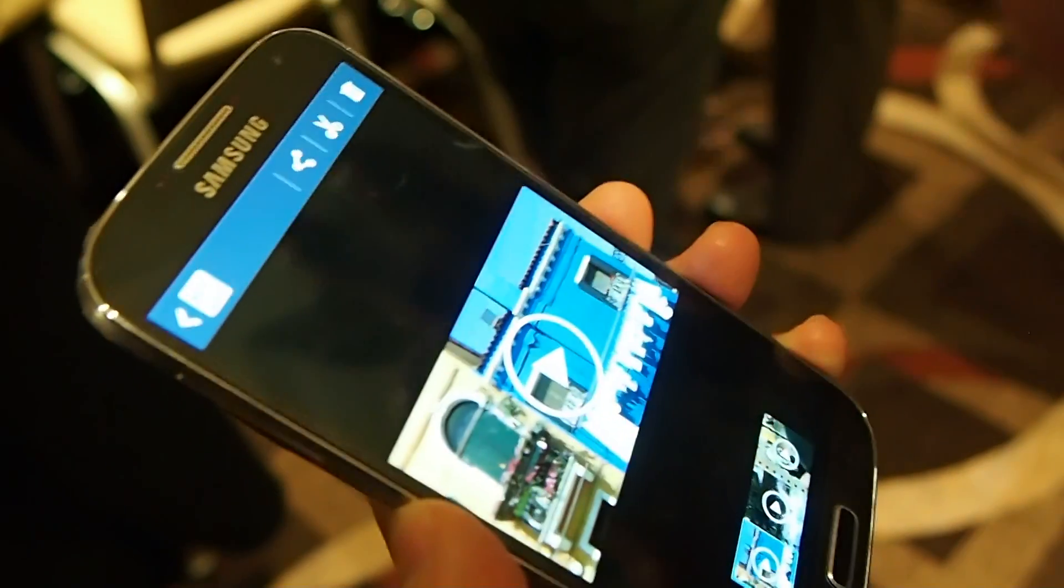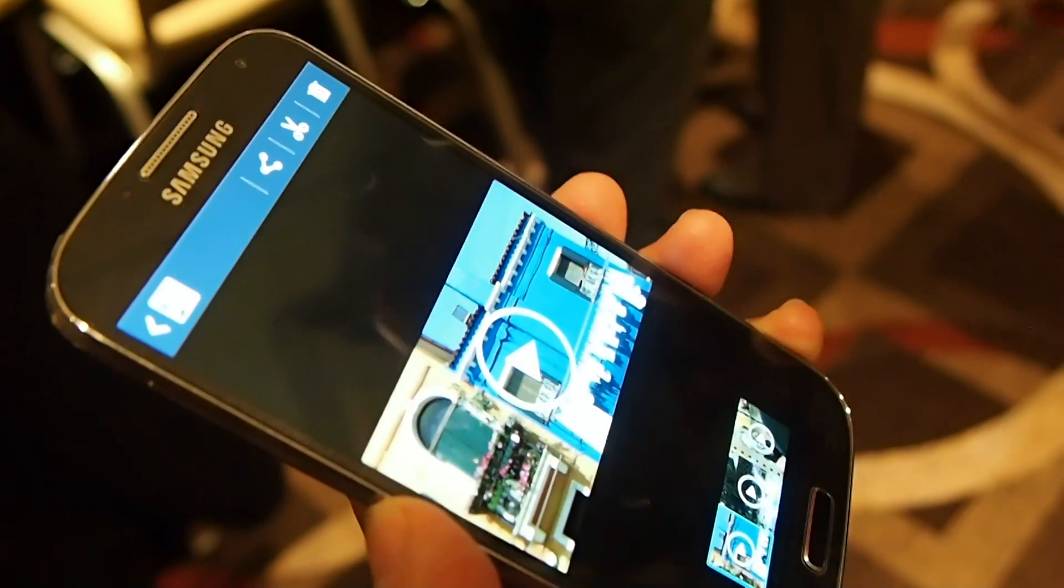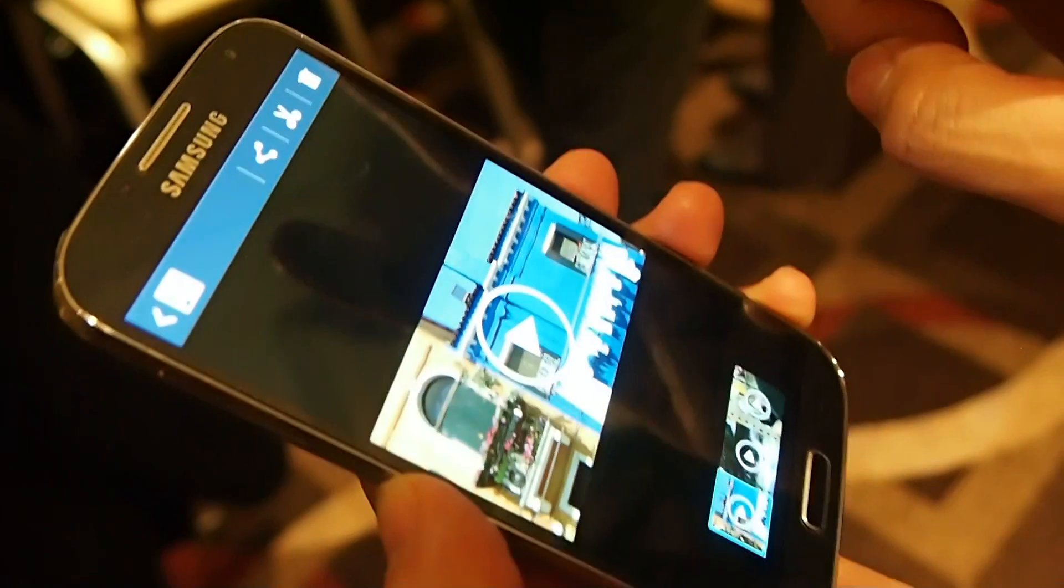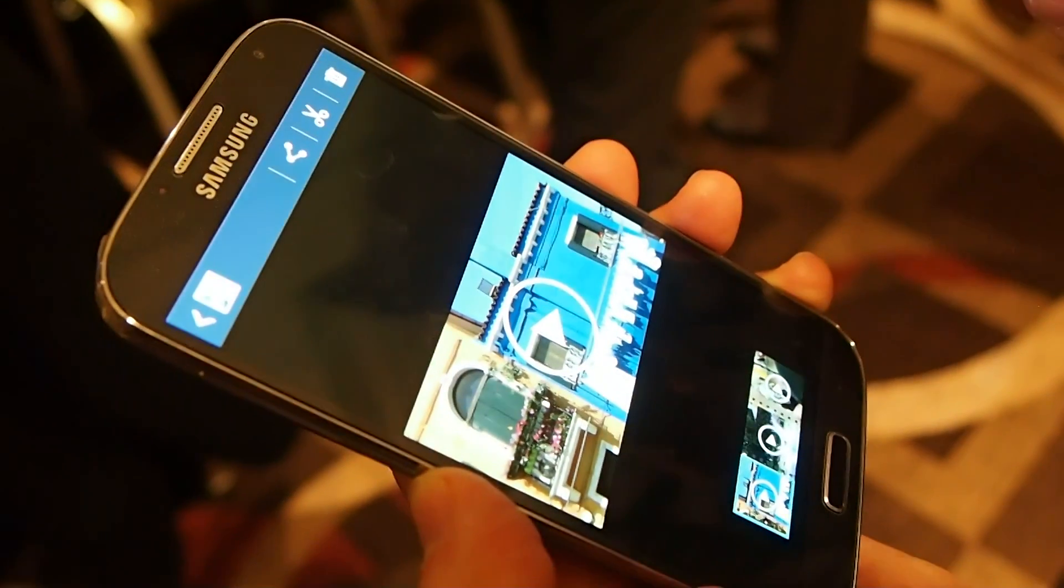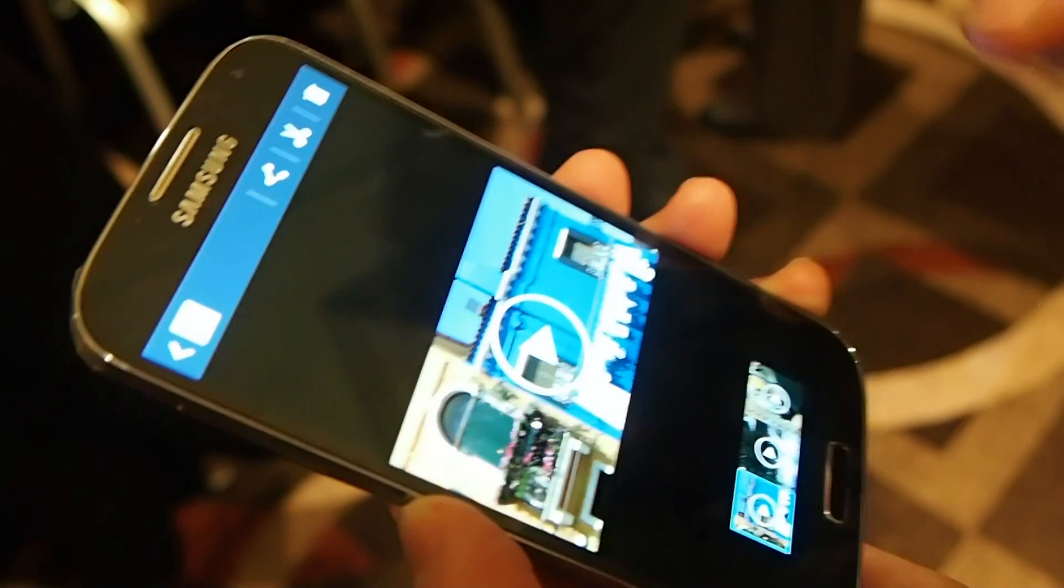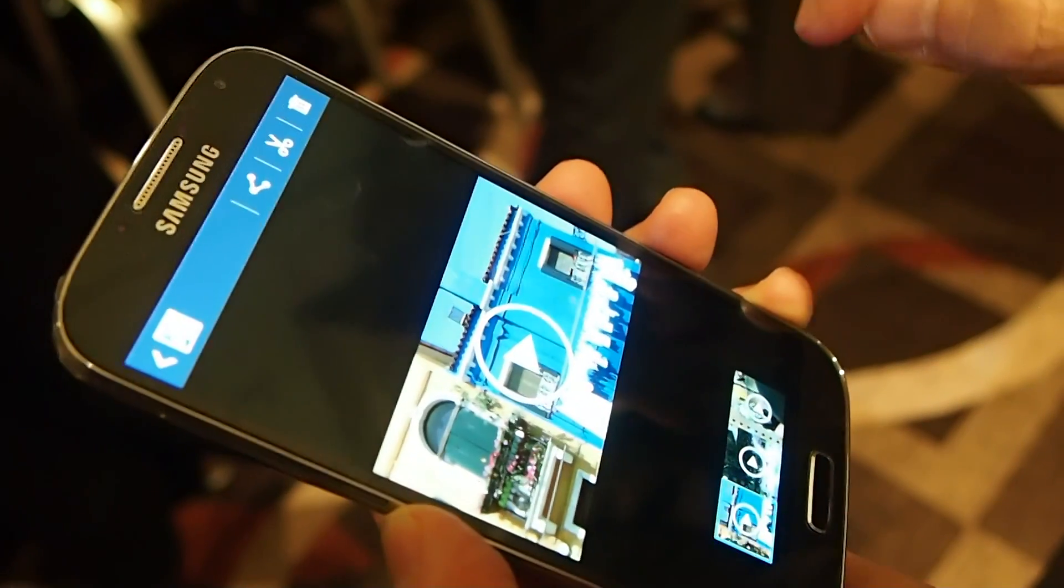Alright, with the Samsung Galaxy S4 we bring two functions: smart pause and smart scroll.